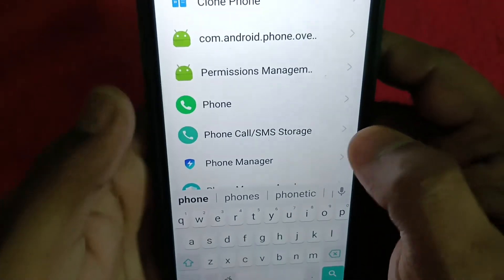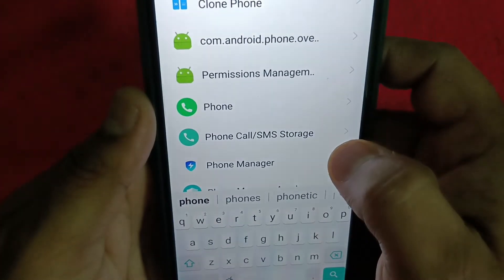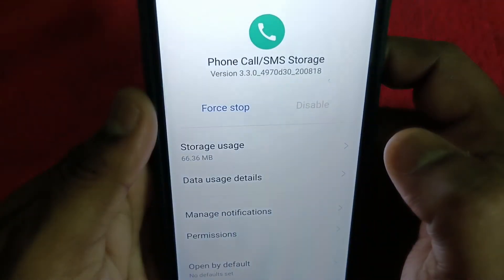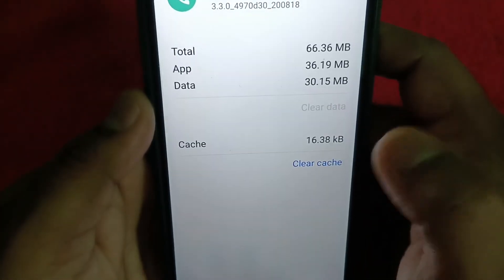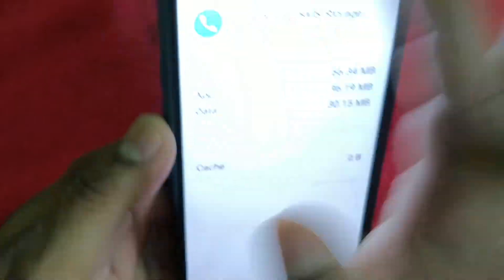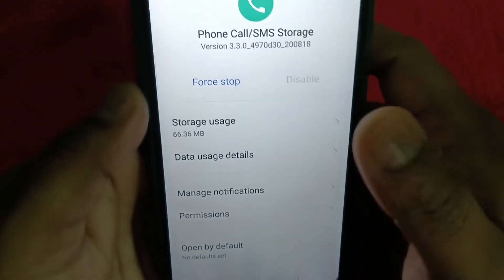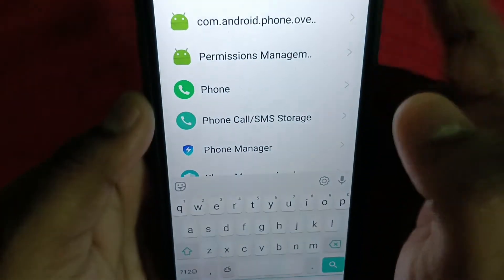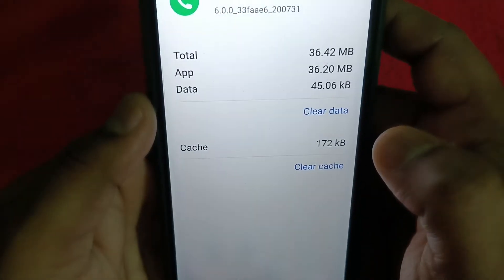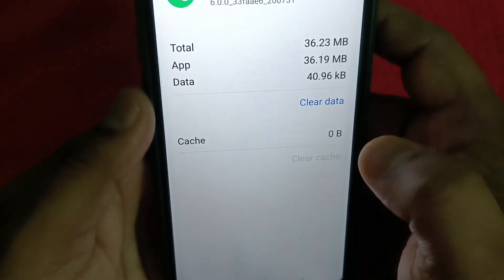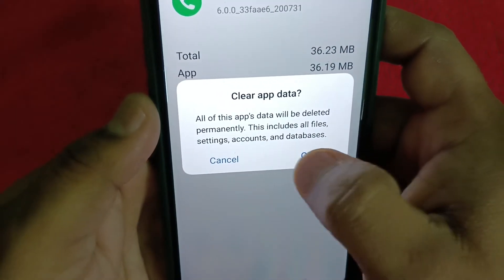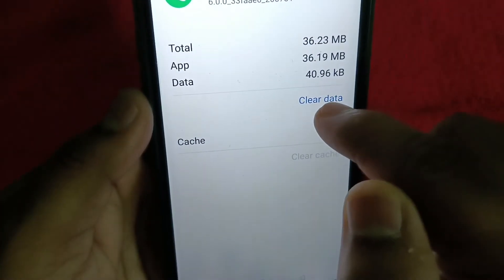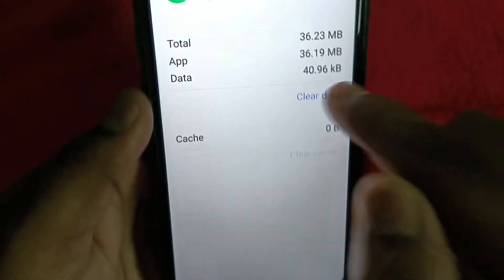Go to Phone Calls. Now here you have to clear the cache — clear this cache. Then go back and also go to Phone. Similarly, go to Storage Usage and clear the cache and clear the data.